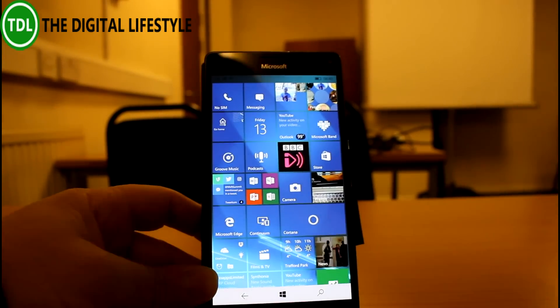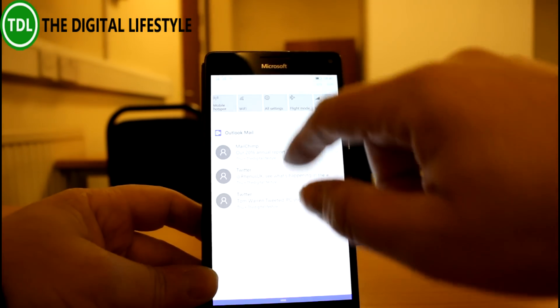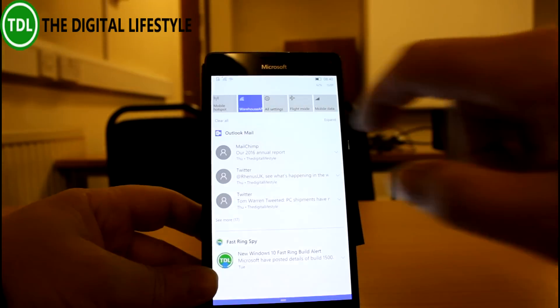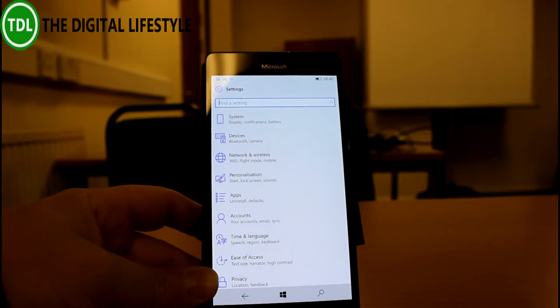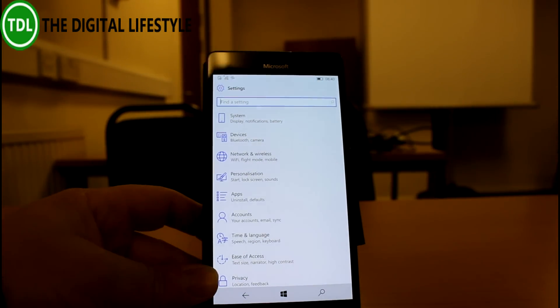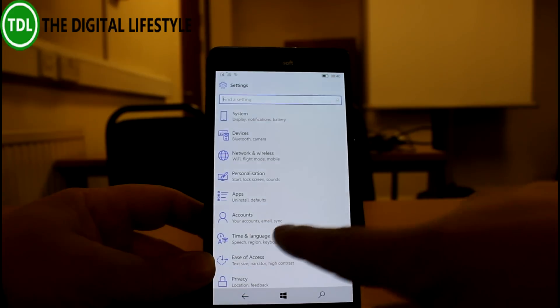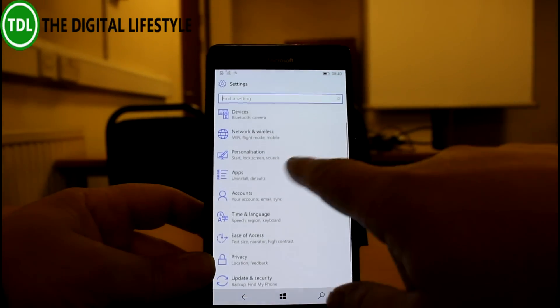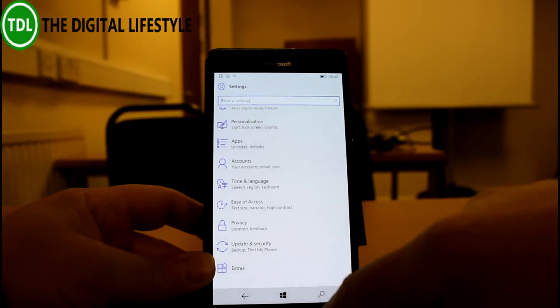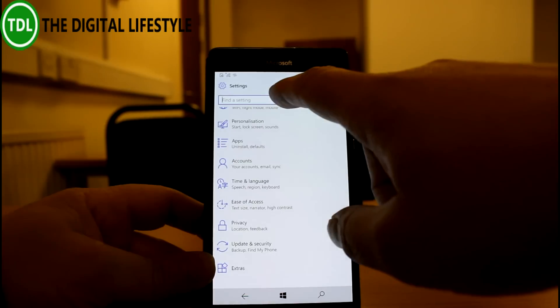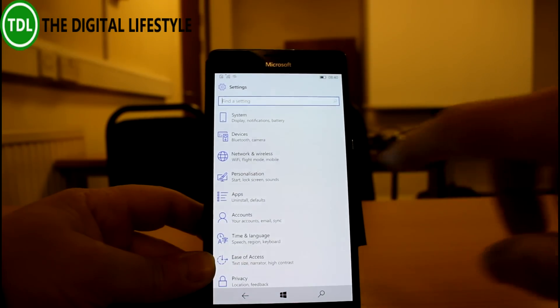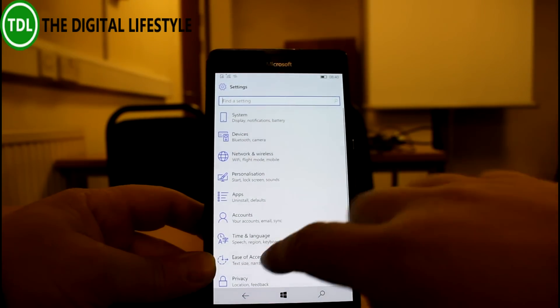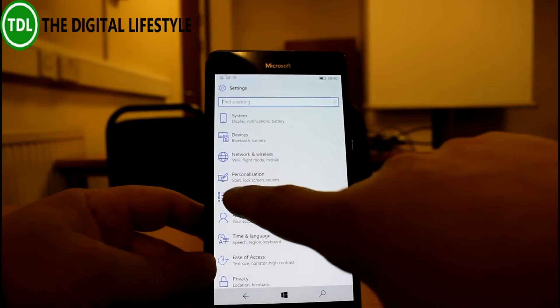So what else is new? Well Microsoft say the scroll bar setting has slightly changed and so it's only there when you need it. So you can see it appears there and then disappears. I guess that's a nice usability update.